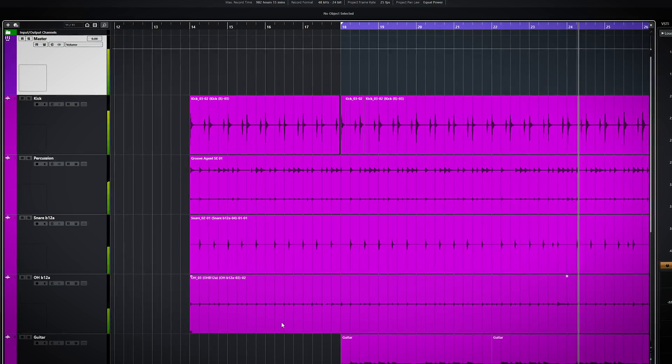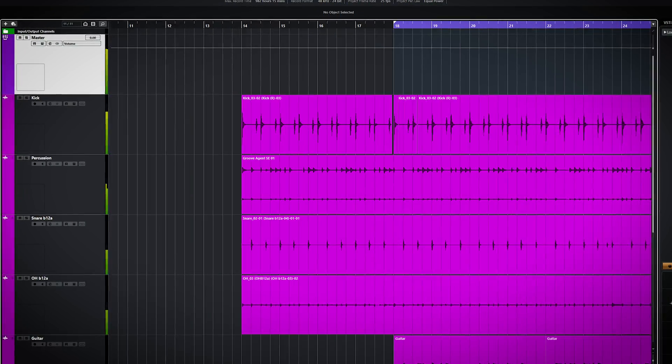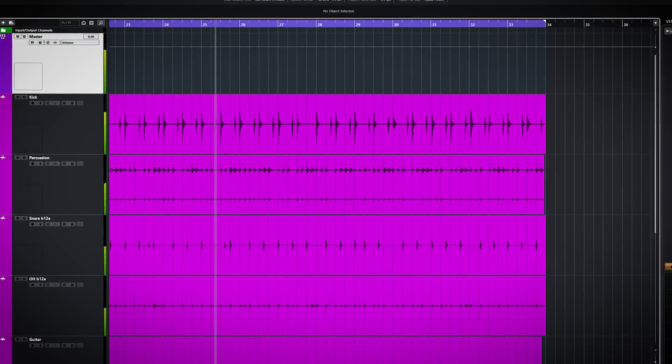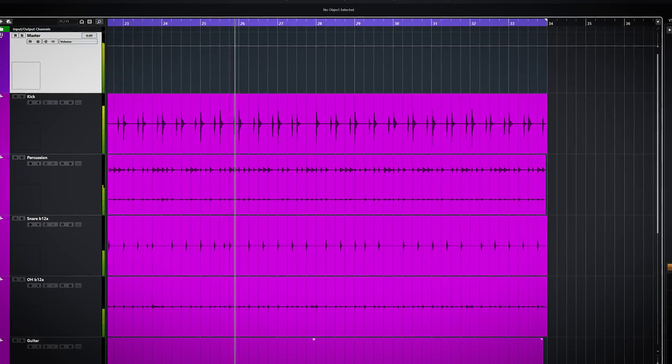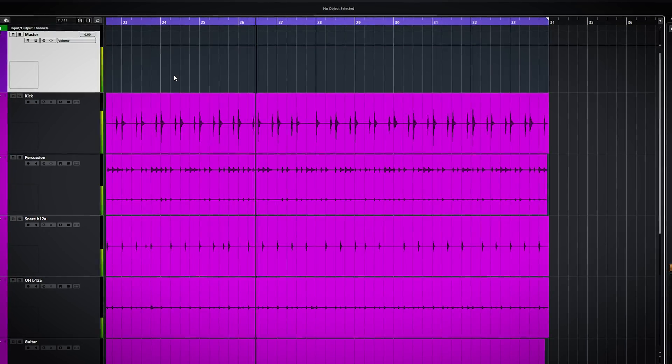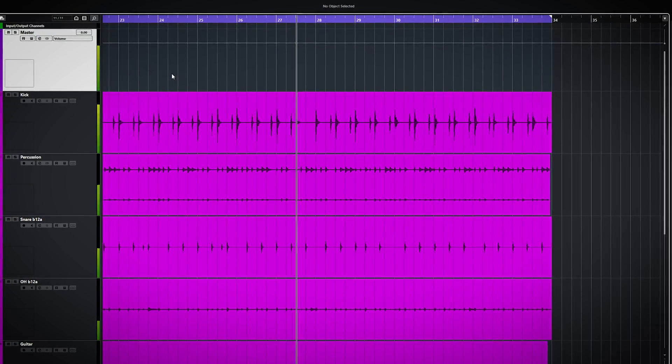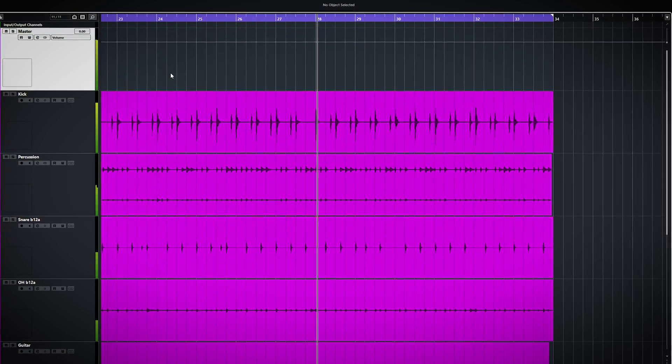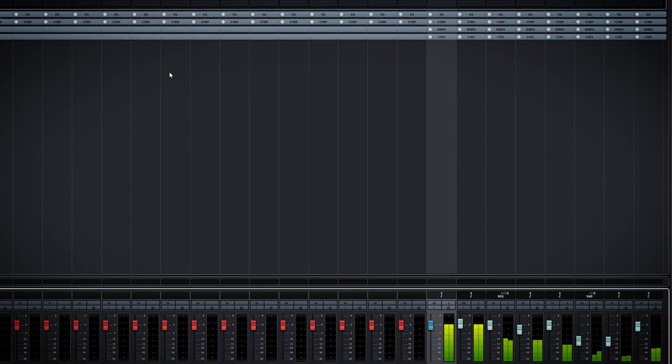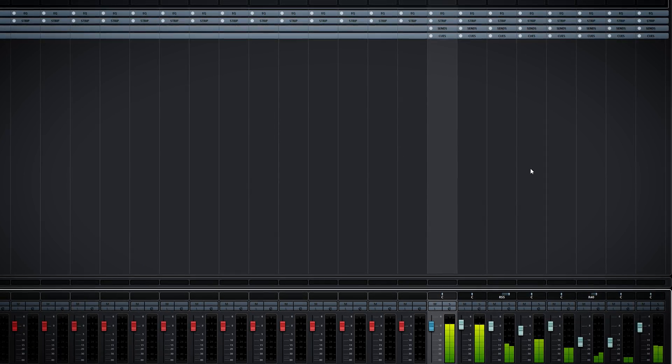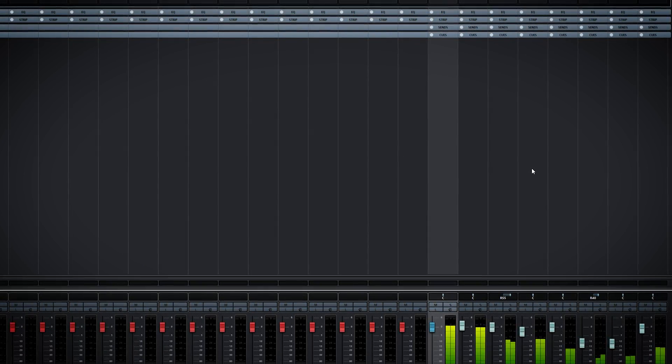And this is how it sounds with all plugins disabled. It makes quite the difference.